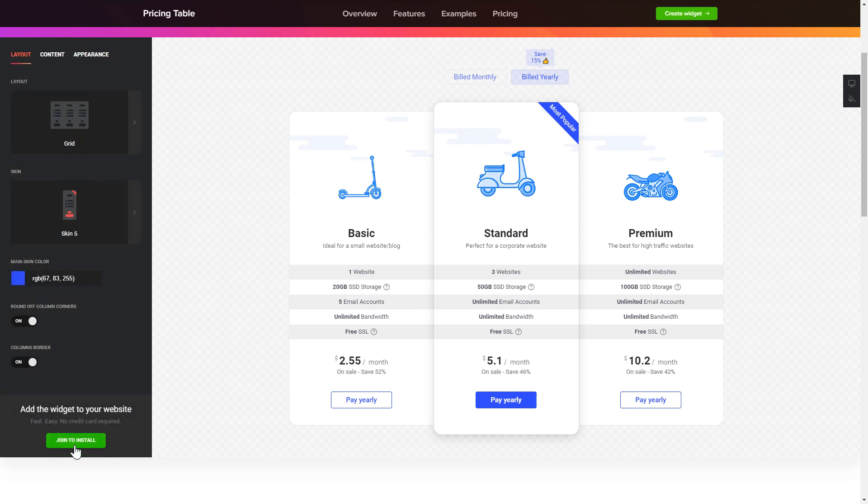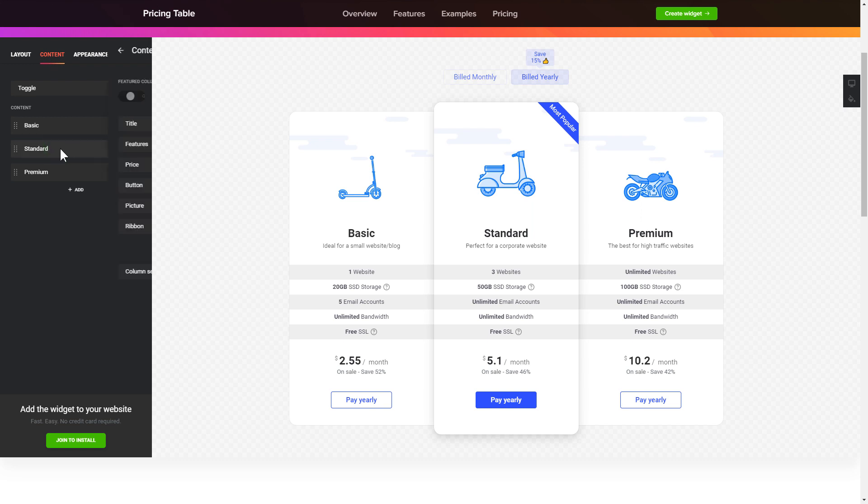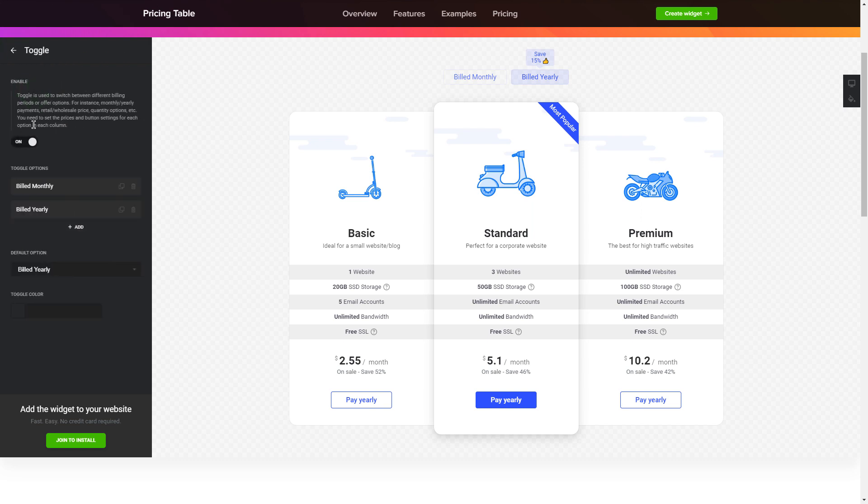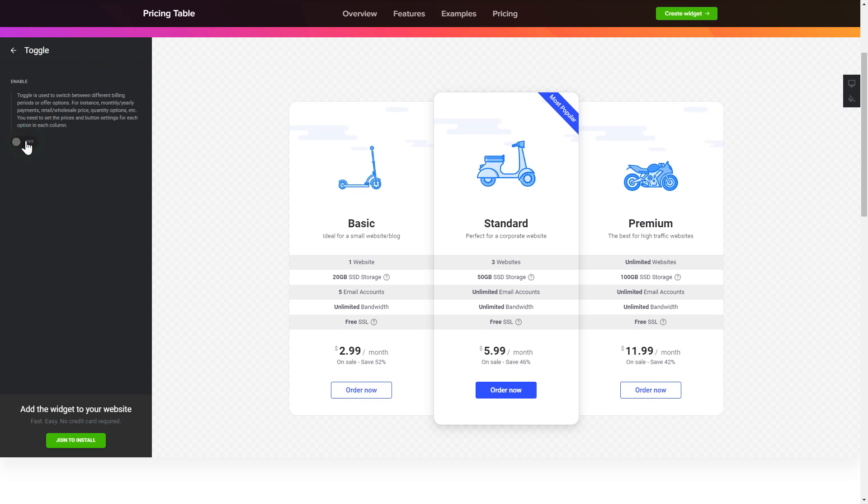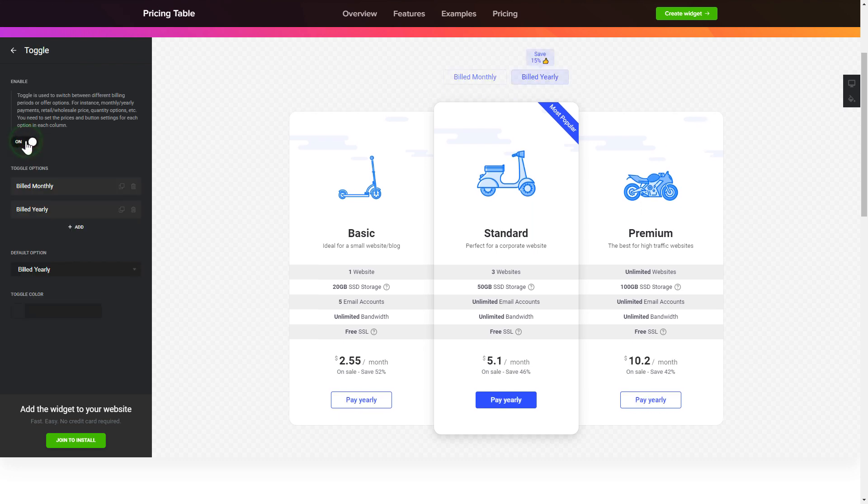To display your own pricing, go to the content tab and fill in the information for each pricing option. Use the toggle to feature monthly or yearly pricing options.